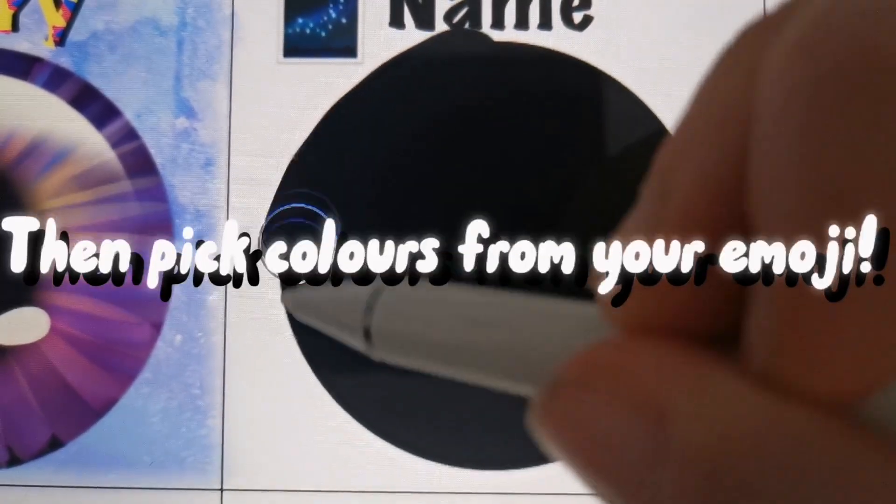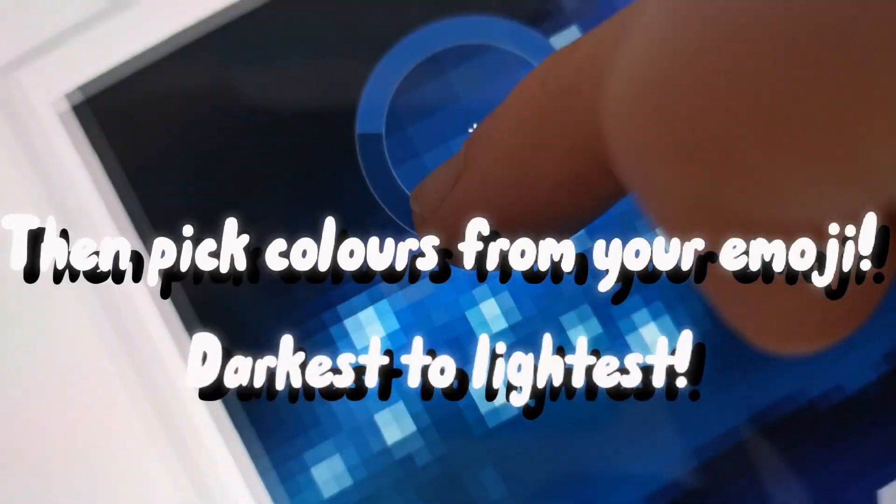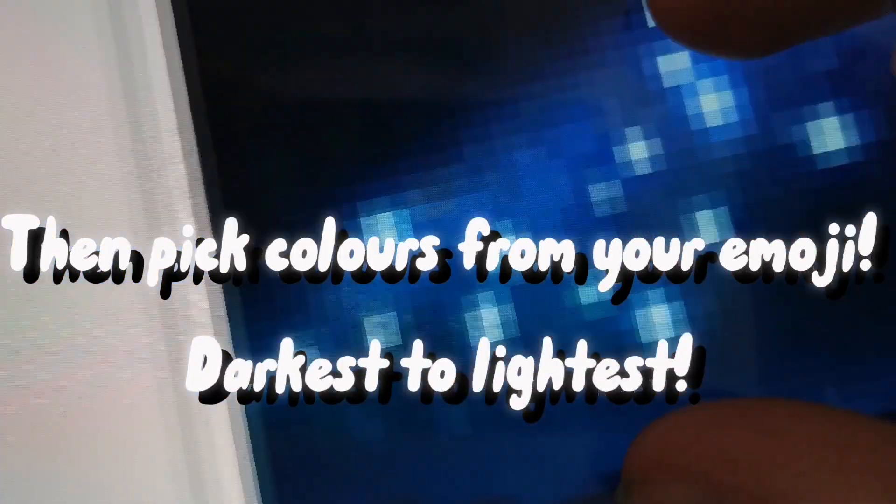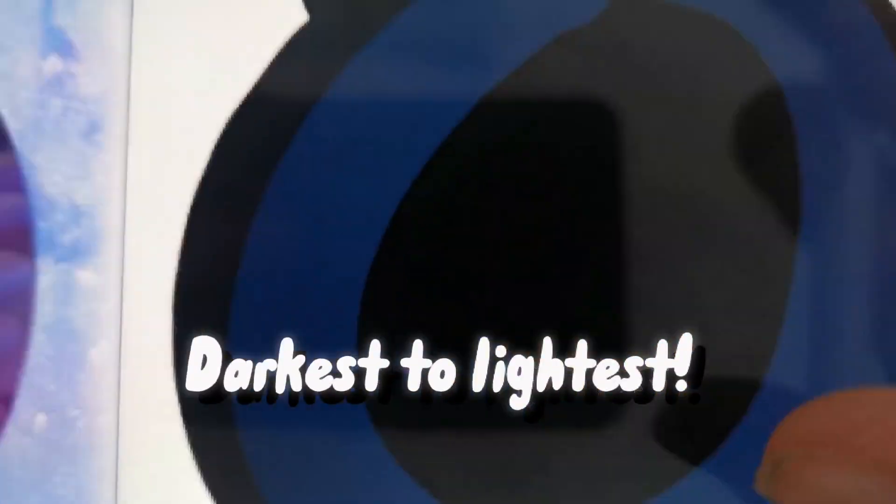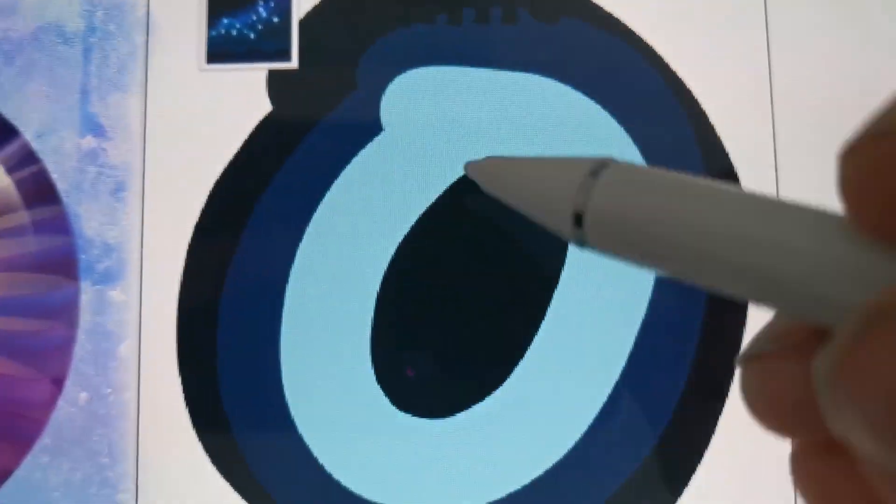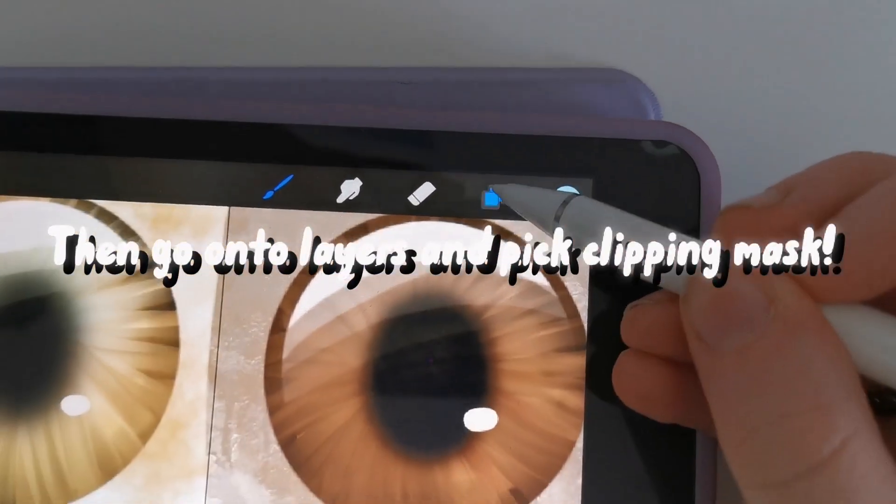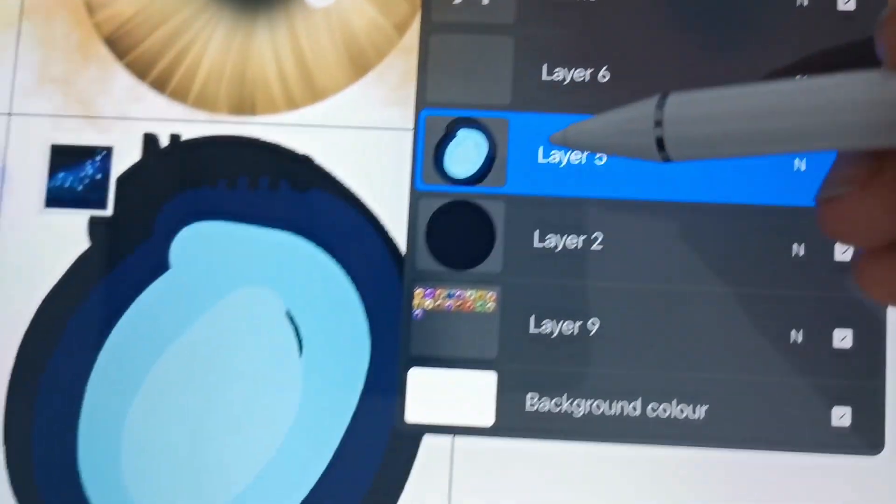Then pick colors from your emoji, darkest to lightest. Then go onto layers and pick clipping mask.